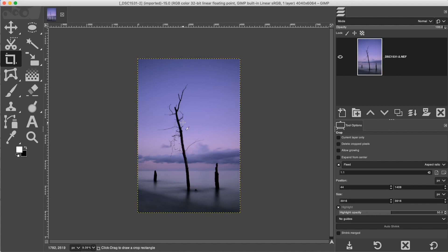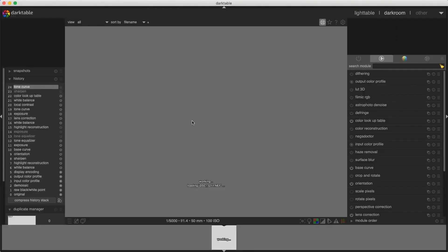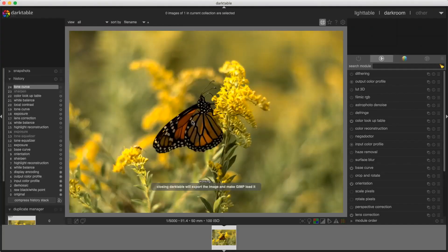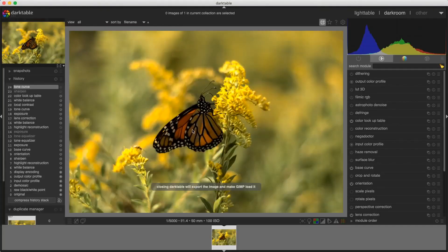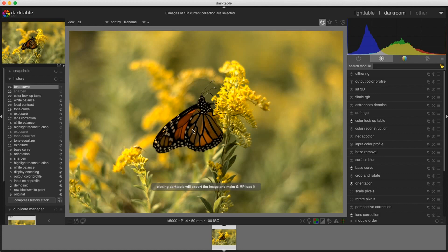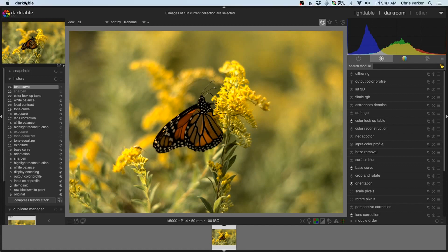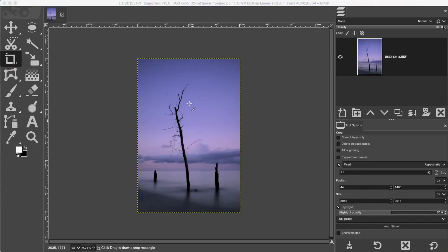Something else is going on in the background that you can't see: the second image is now automatically opening in Dark Table. I can go ahead and continue editing my second image, and then quit Dark Table to have that file opened in GIMP.